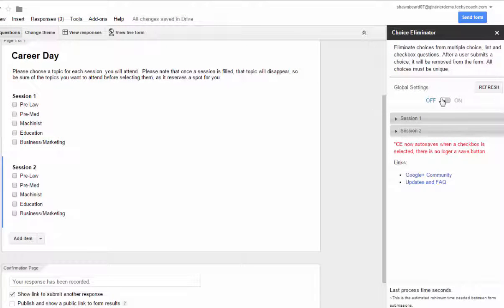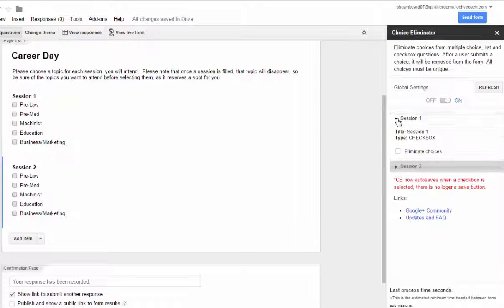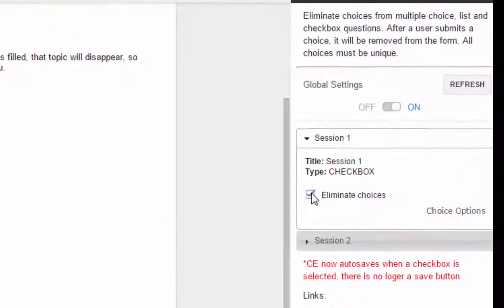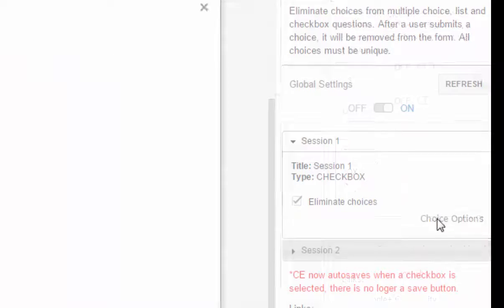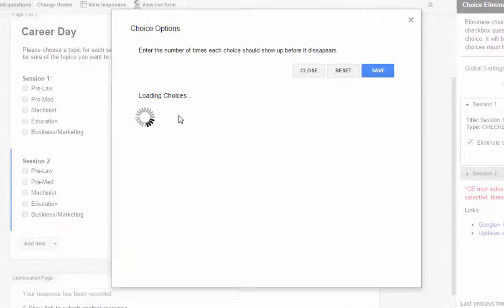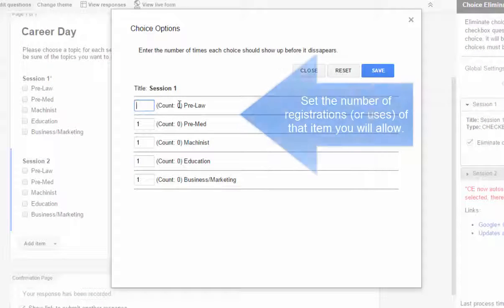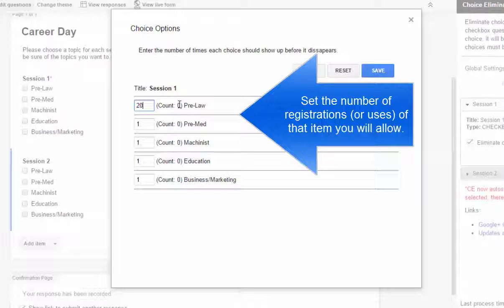And I'm going to turn on my global settings, and then for session one I'm going to tell it that I want it to eliminate choices, but I'm going to tell it what kind of options I want set up on that. So for choice options I'm going to tell it for each of the options in this section I want it to take it off of the list after it reaches 20.